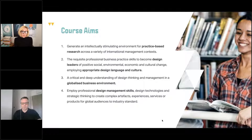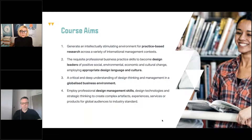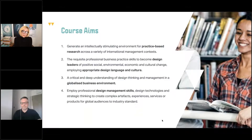We have eight overall specific course aims. They're quite in-depth but they really do focus on the core strategies of what the course is. The first aim is to generate an intellectually stimulating environment for practice-based research across a variety of international management contexts. That means almost every module you work on will be a tandem of practice-based work and business-based strategy combined together, looking at those two processes across a different range of projects across the world.